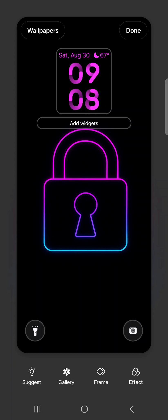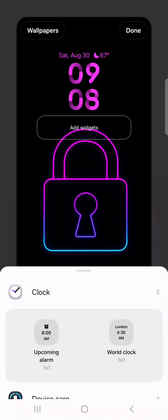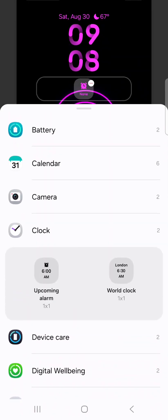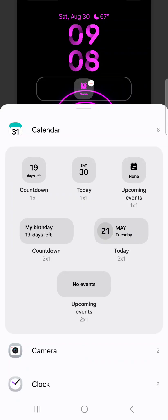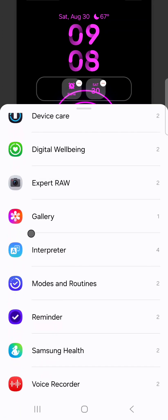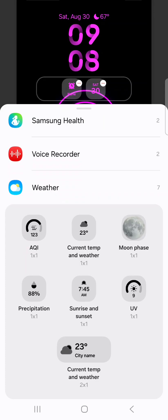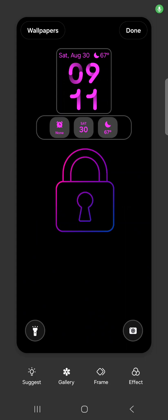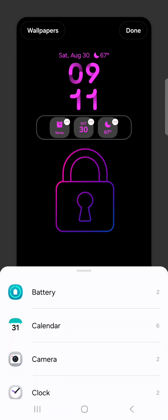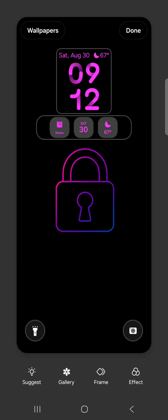Now let's add some lock screen widgets — they can be really powerful and come in super handy. While in the lock screen editor, tap the widgets button. I usually add upcoming alarm under the clock section, then clock calendar — I usually do the today one — and then weather showing the current temp. If they're not in the order you like, hold down on the widget and drag it where you want. To remove a widget, tap the minus sign. Be sure to select done when you're finished so you don't have to redo it all again.